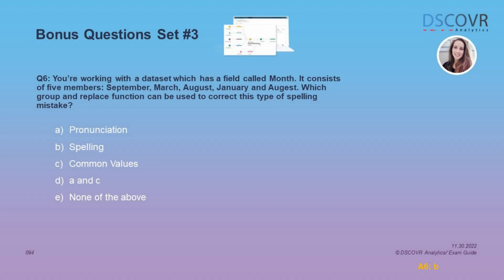Let's say you're working with a dataset which has a field called month. It consists of five members: September, March, August, January, and another instance of August which is misspelled. Which group and replace function can be used to correct this type of spelling mistake? In Tableau Prep Builder we have three automatic group and replace functions: spelling, common characters, and pronunciation. Sometimes the spelling and common characters functions give you the same outputs, but they have their own unique use cases. The spelling function is best used when working with actual words, whereas the common characters function is best suited for fields with specific characters — things like ID fields, project codes, and other non-sequential character strings.